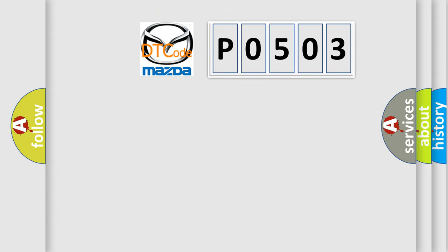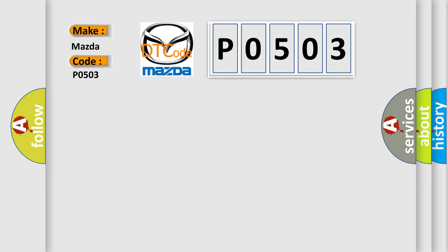So, what does the diagnostic trouble code P0503 interpret specifically for Mazda car manufacturers?